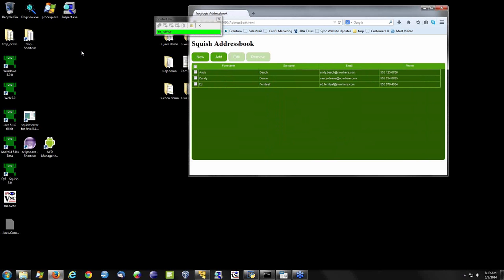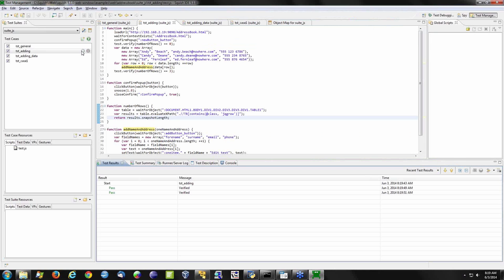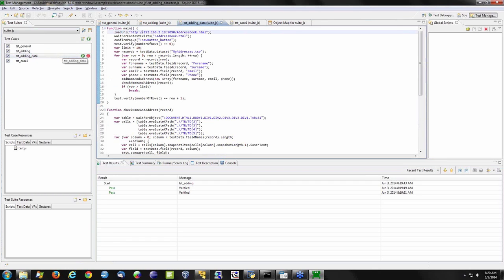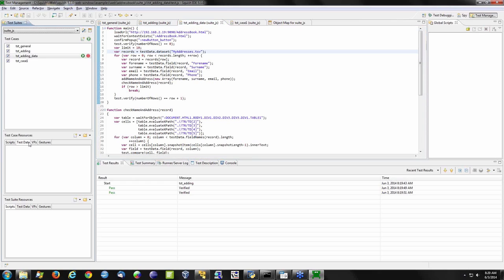An array isn't all that exciting — you're probably going to use an external data source: a spreadsheet, a comma-separated or tab-separated file, or even a connection to a database. Not a problem. In this case, we're extracting that from a data source. We can see that data source as a test suite resource, meaning it's global to our entire test suite.